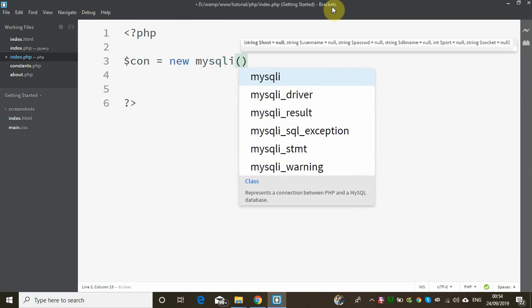There are three main arguments for the mysqli constructor. Actually there are more, but the three primary arguments are for the MySQL server connection.